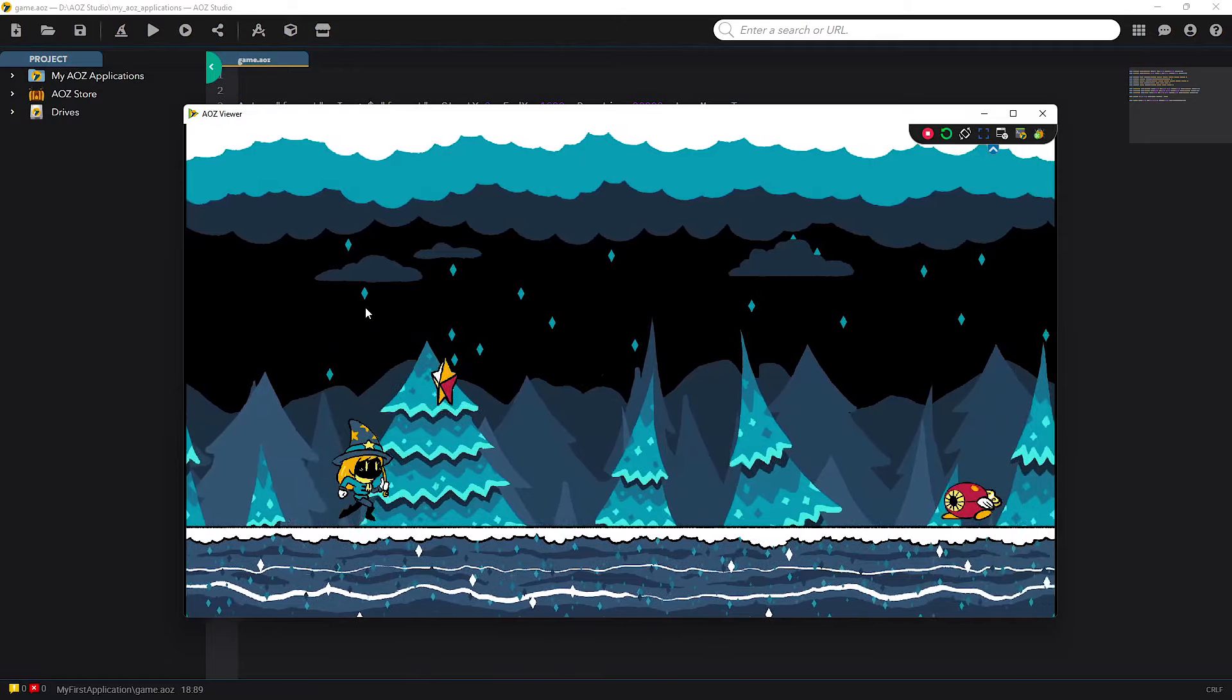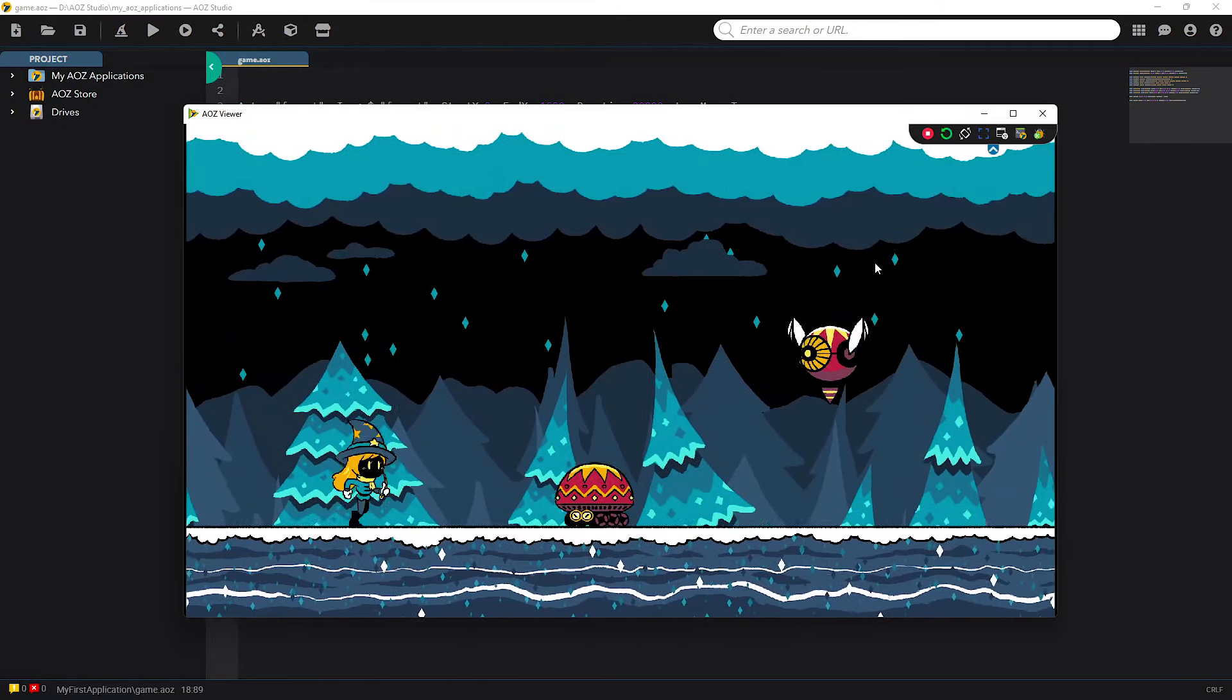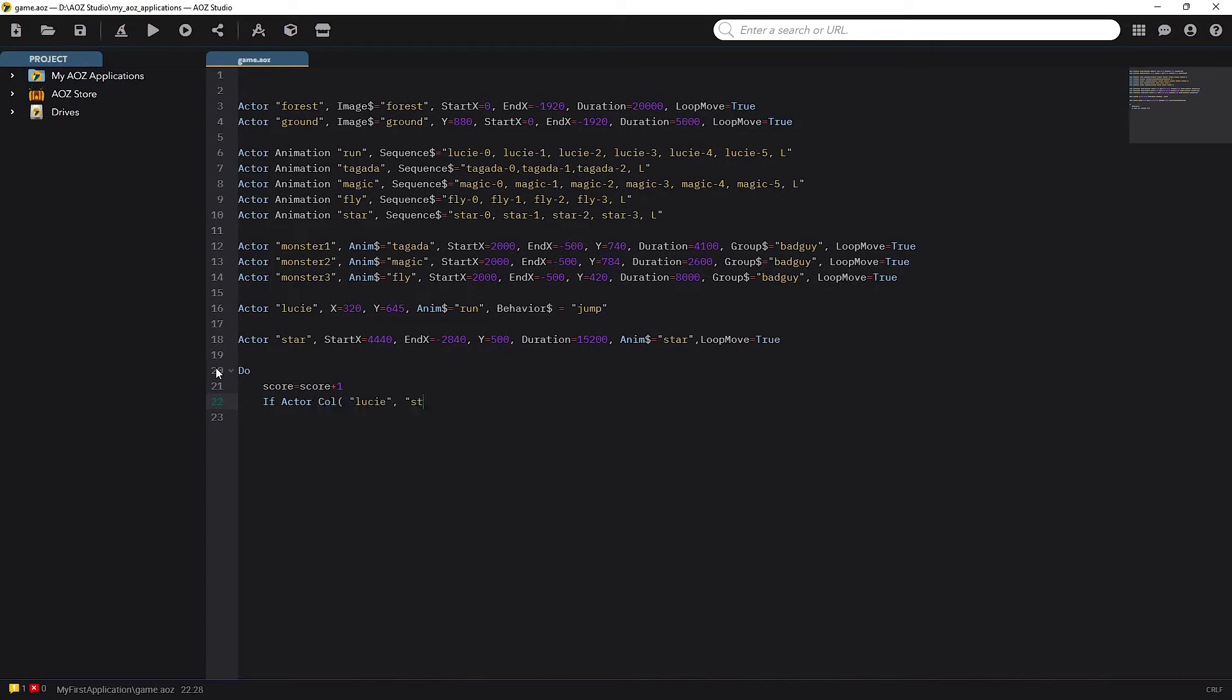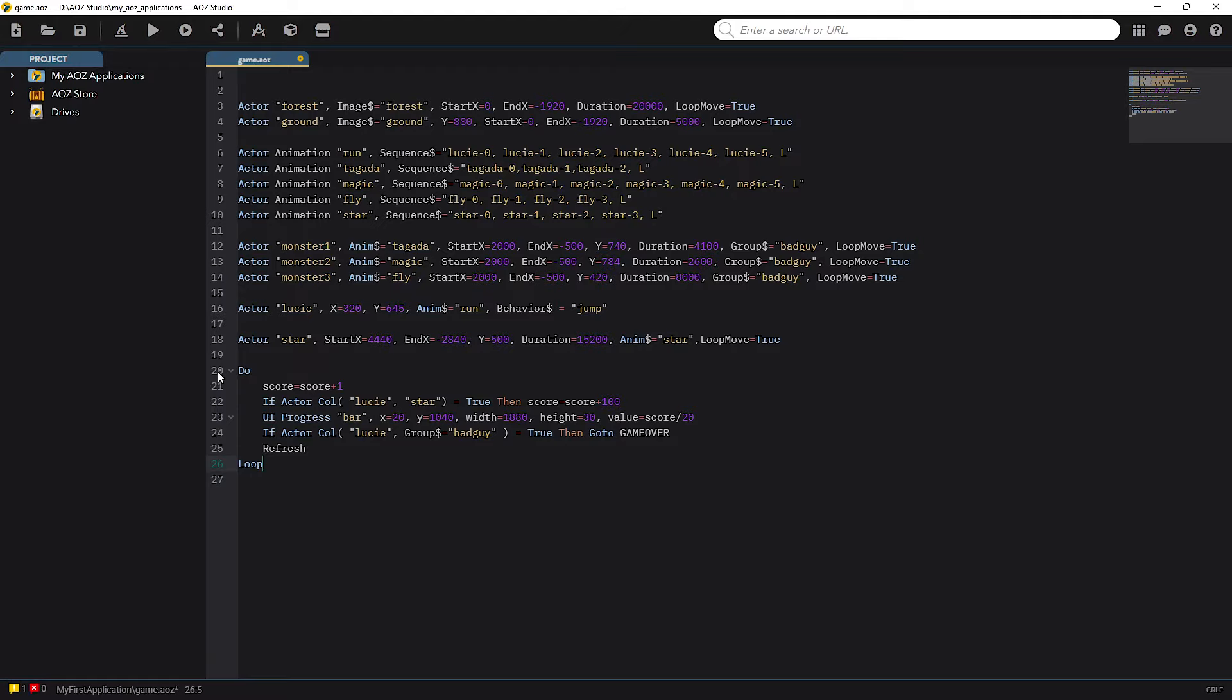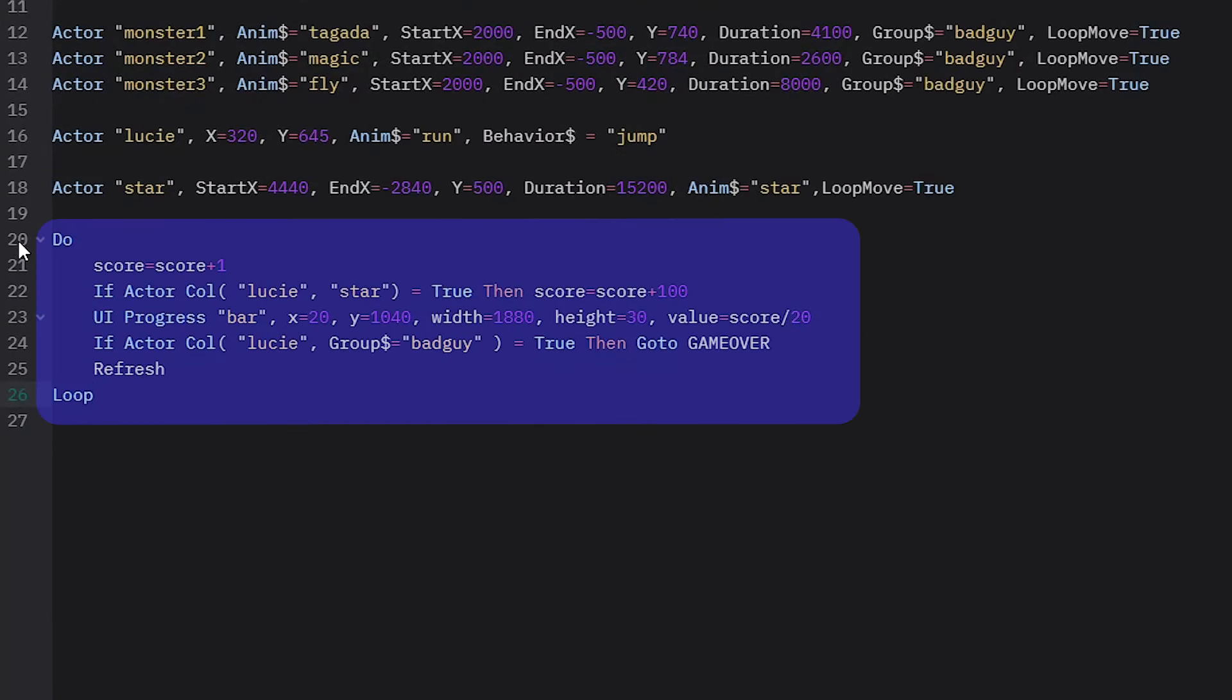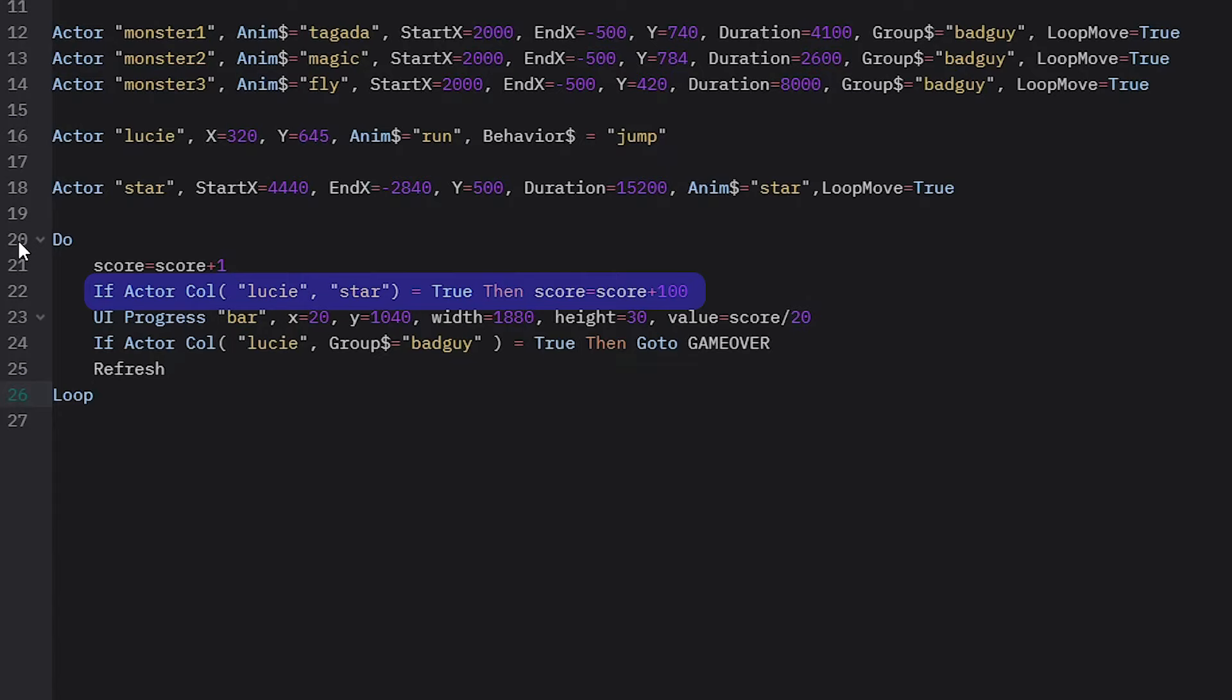But when they collide with our heroine something should happen and I also need a scoring system that will reward the player with points for the time that our heroine stays alive. For this I have created a main game loop using compound instruction do loop. Inside it I first define the variable score and increase it by 1 every loop.